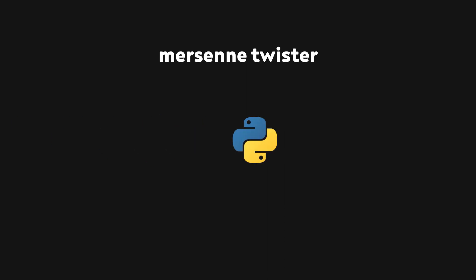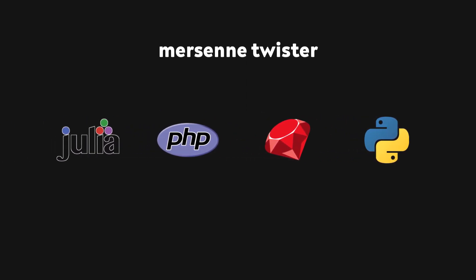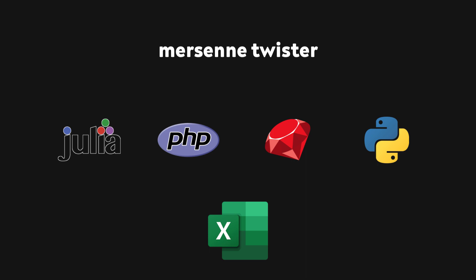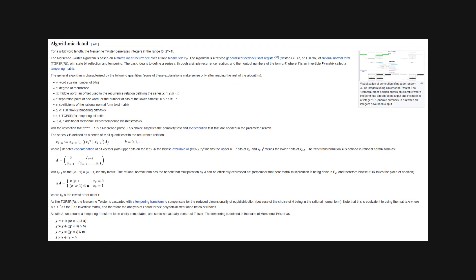The Mersenne Twister algorithm, for example, is used in the standard library for many programming languages, and also in Microsoft Excel. I'm of course not going to go over how it works in this video, but you can check the description if you want to read more about it. Now that we've improved our PRNG, that might seem like it's all, but there's still one more thing that's worth mentioning.